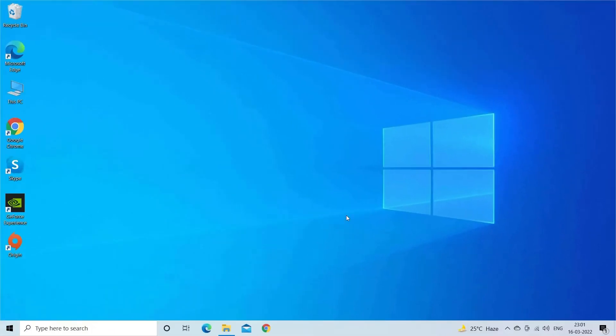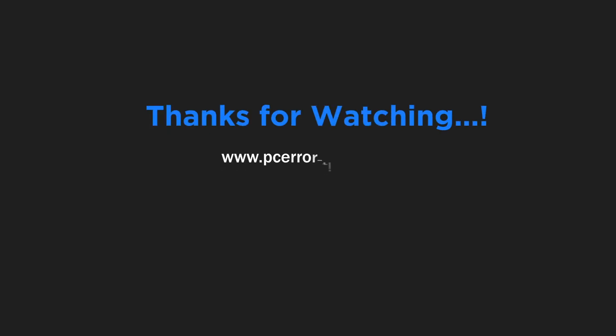So these are fixes that work for you to solve Battlefield 2042 beta not launching or working problem. Let me know in the comment section below if the fixes work for you. Also do like and subscribe to our channel. Thanks for watching.